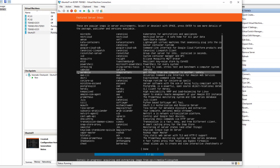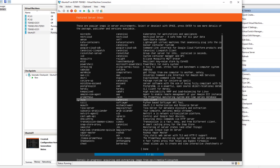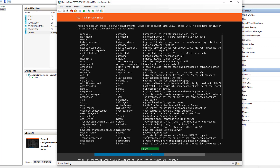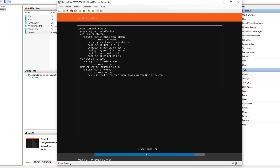If you want any of the server snaps, press the space bar to select them. I do not want any, so I hit Tab to go straight to Done and hit Enter. The Ubuntu Server installation is now running — it will take a few minutes depending on your hardware.